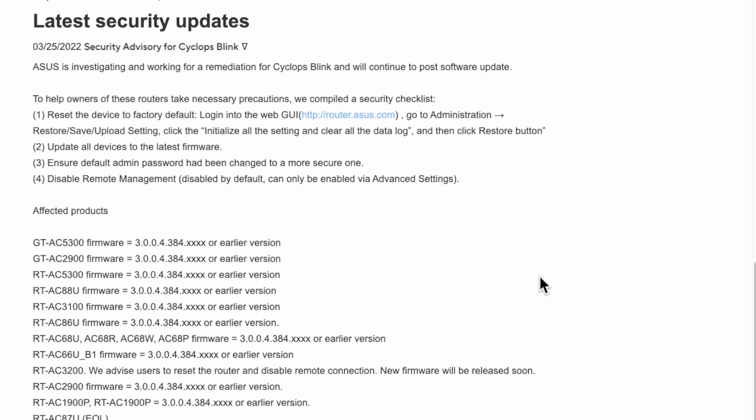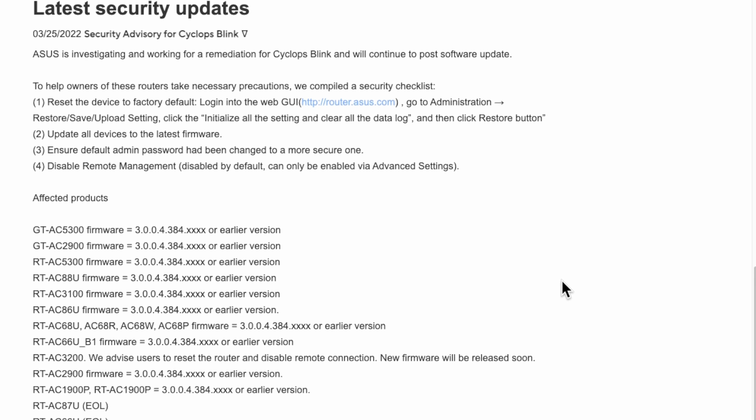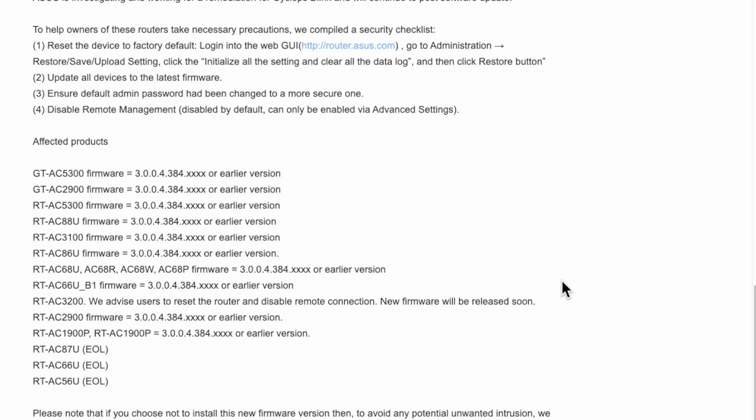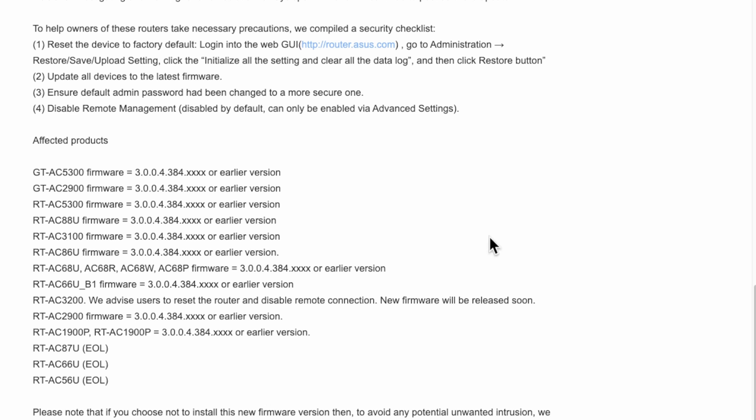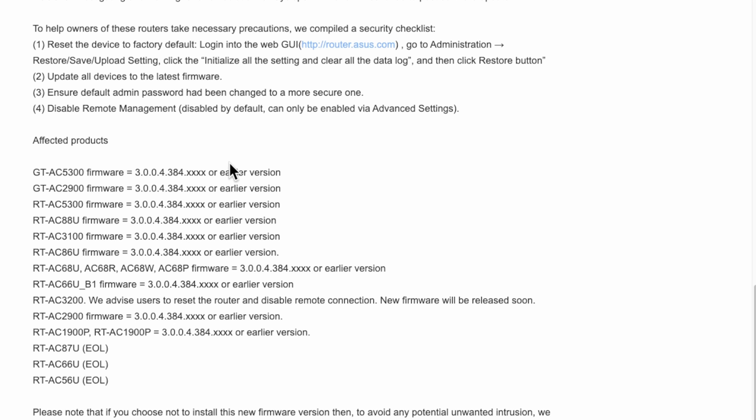Just make sure you complete these four steps. On the ASUS website they're showing you the affected products here. These are the routers - they're saying if you've got these firmware versions or earlier. All of these ones will have new firmware for you to upgrade, so you need to go in and check for new firmware under advanced settings.